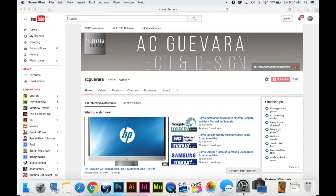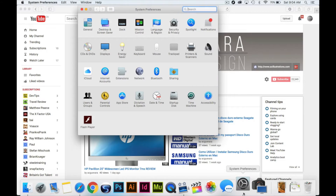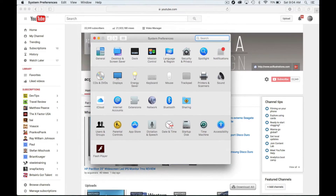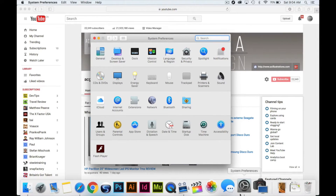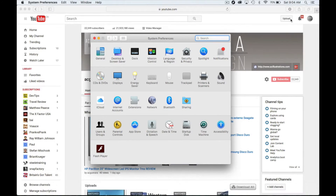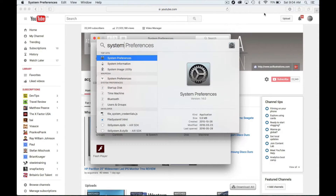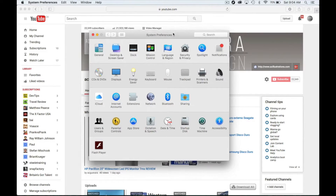We're going to go over software fixes first, and hopefully it's nothing to do with hardware. Let's go into System Preferences. If you don't see it in the dock below, just go up and type in 'System Preferences' and you should see it right away.